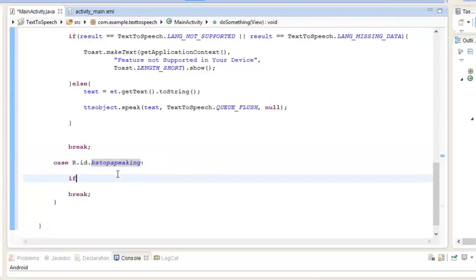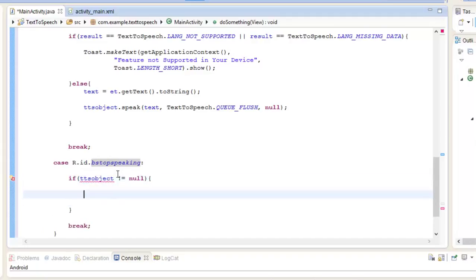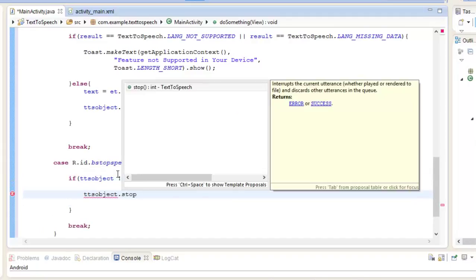For the bstop speaking case, we write: if TTS object is not equal to null, then TTS object dot stop. Whenever the user wants the application to stop speaking the text and presses the stop button, at that instant the application will switch to mute mode and stop speaking.